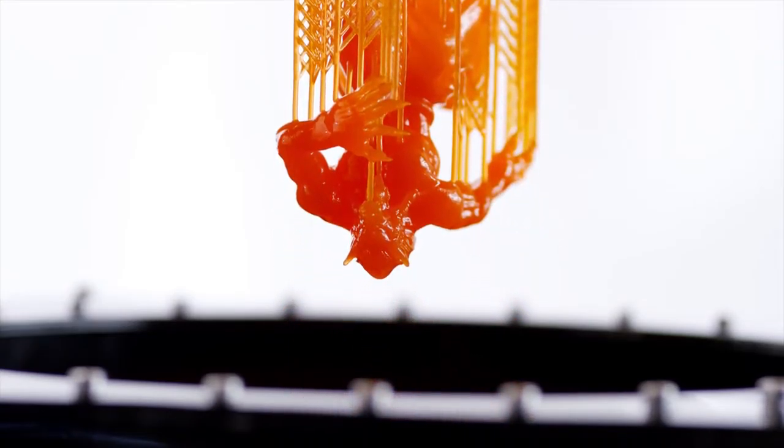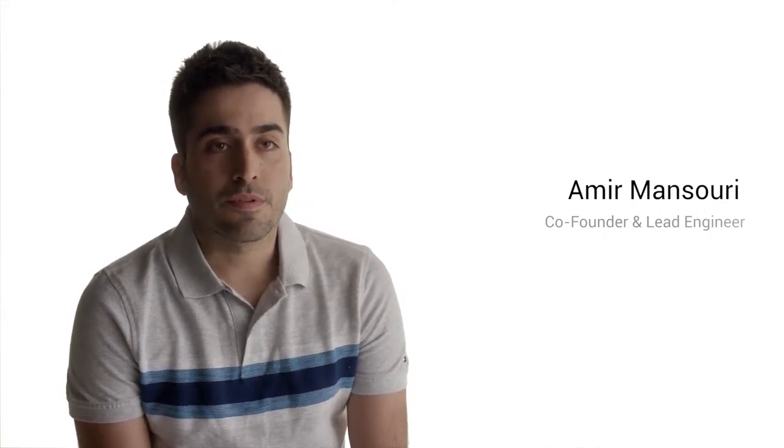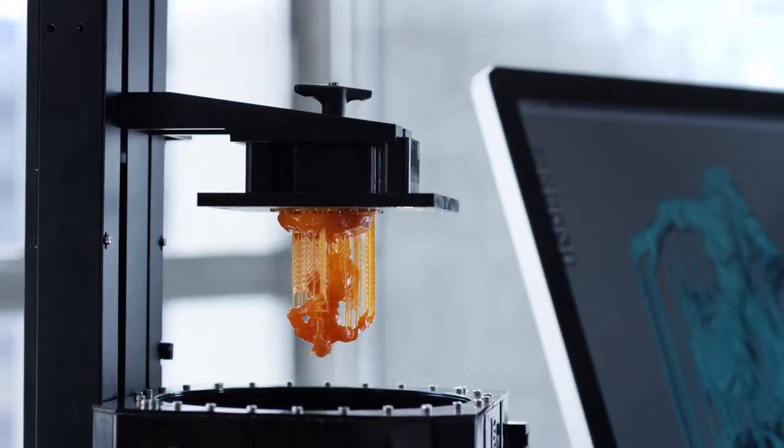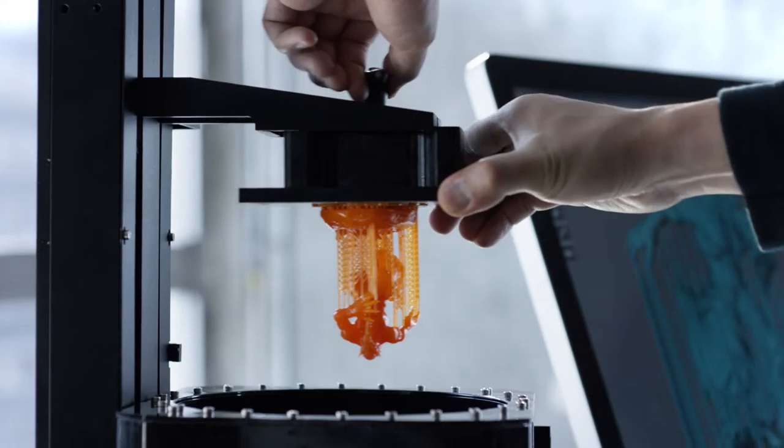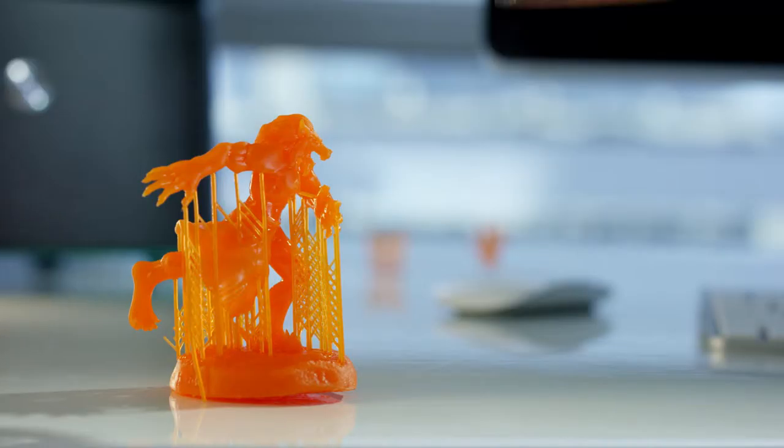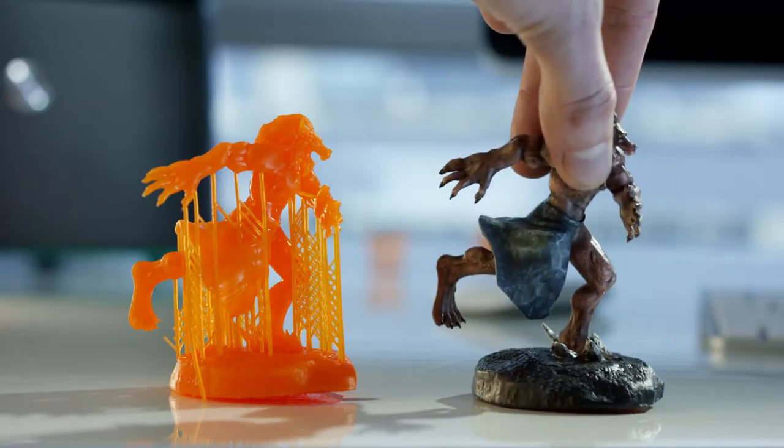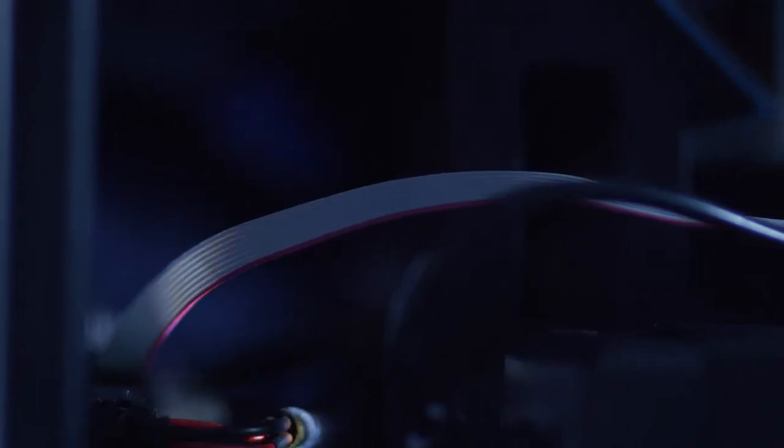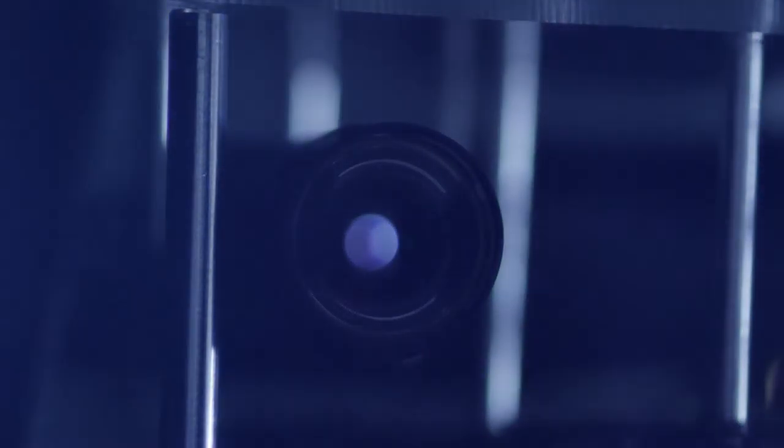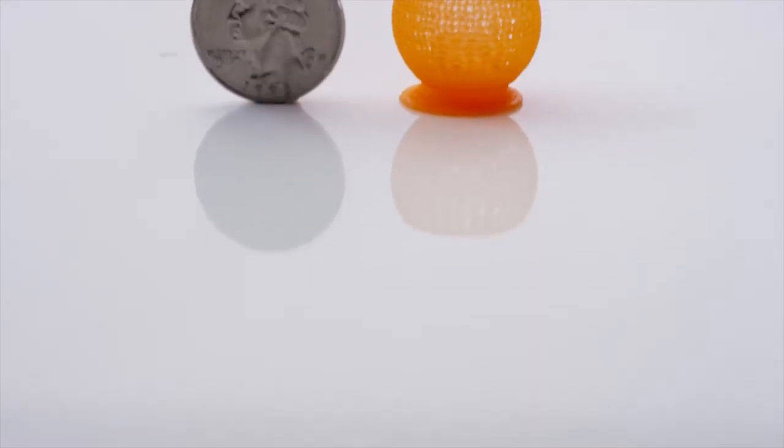The heart of every high resolution 3D printer is the resin curing unit. Most 3D printers use either laser or commercial projectors to do this, but we developed our own custom-built UV DLP projector. We call it Ray 1. It lasts for 50,000 hours and it's able to create parts as fine as 100 micron resolution.